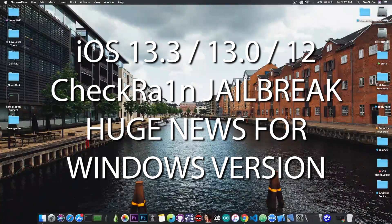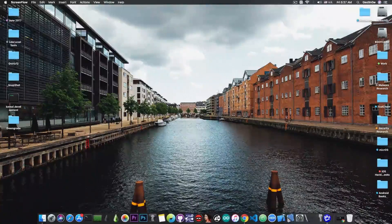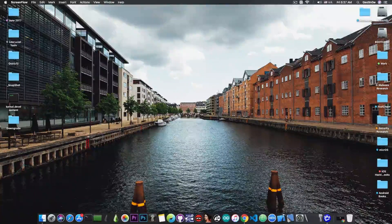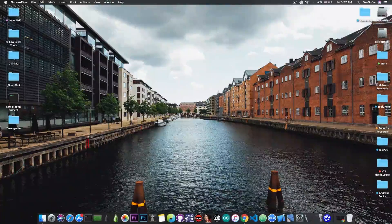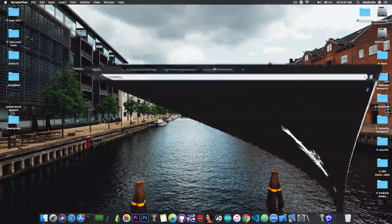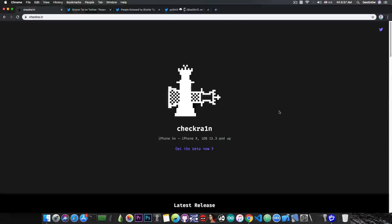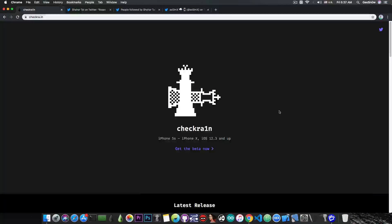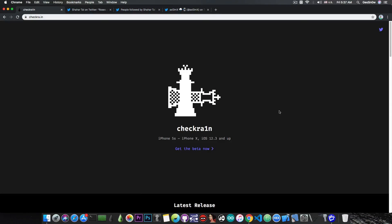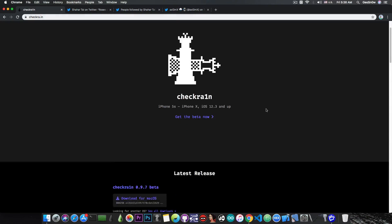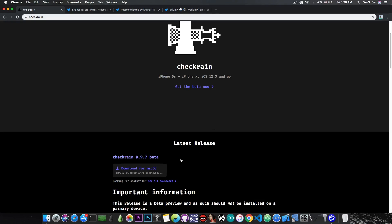One of the biggest problems we had for Windows development for CheckRain has apparently been resolved. As you probably know, the CheckRain jailbreak supports the iPhone 5s all the way up to the iPhone X and it supports iOS 12.3 all the way up to iOS 13.3, which is currently the latest version available, but it's only available for macOS.